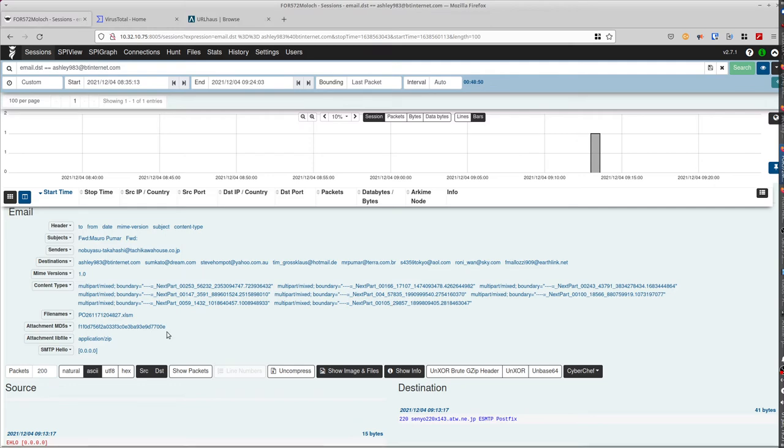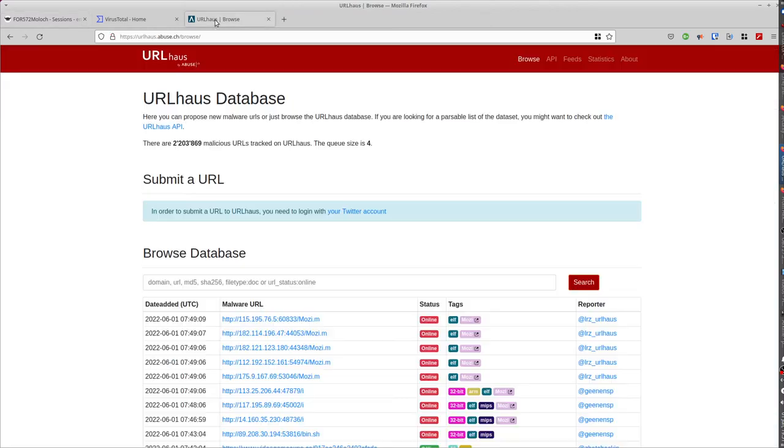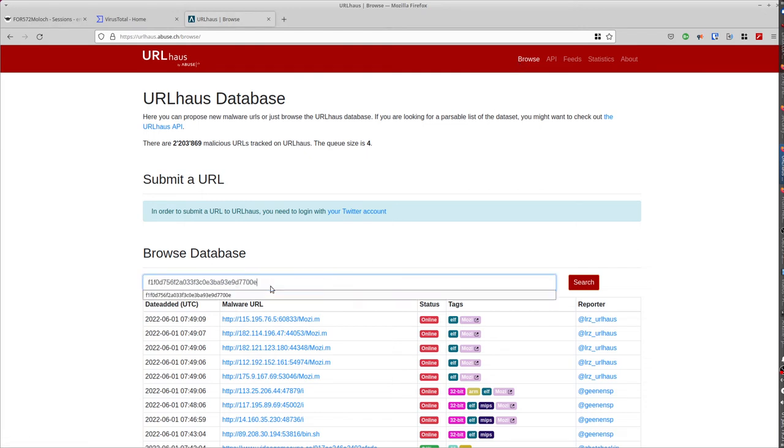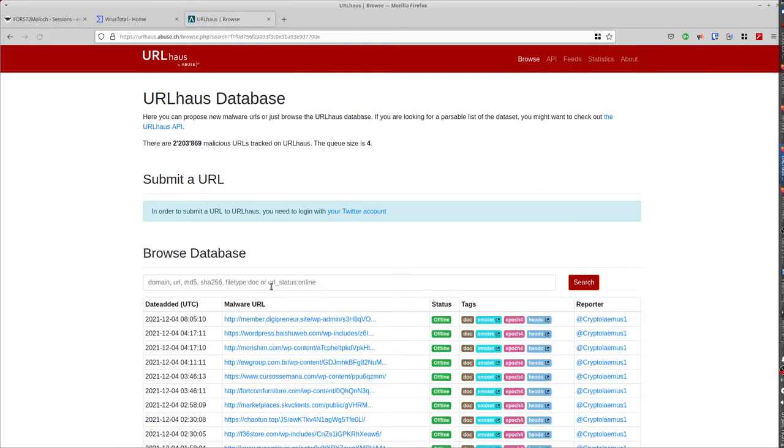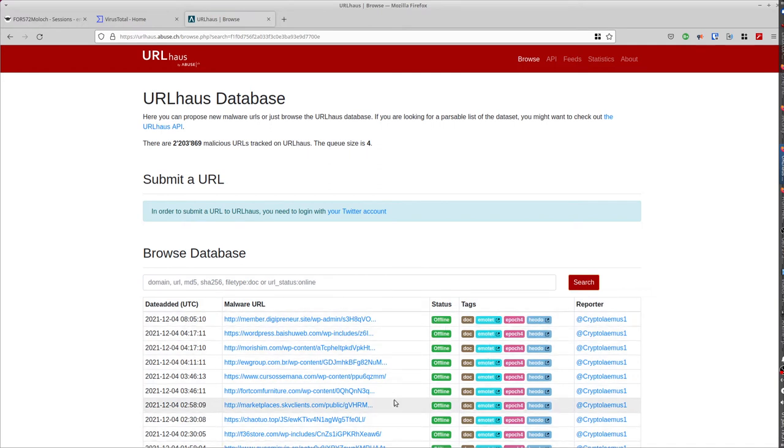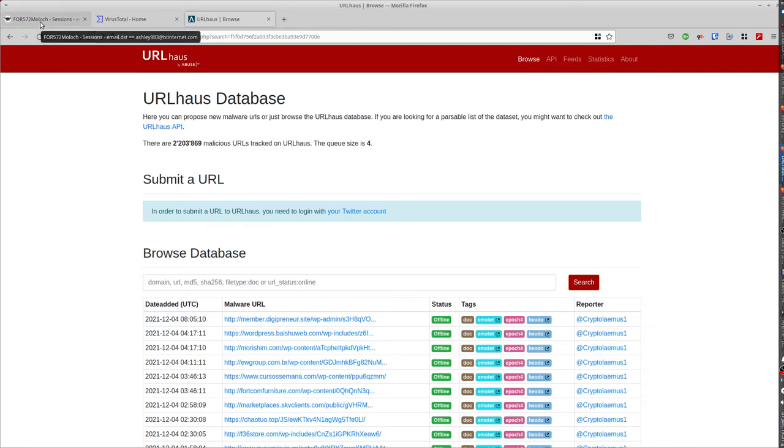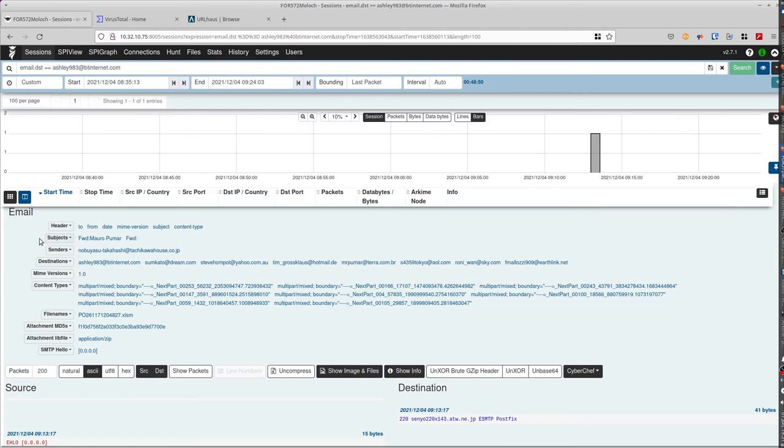And you can directly go to URLhaus, for example. You go to browse, and you enter the MD5 there directly. And you do the search and it shows you all the tags related to this MD5. So that confirms to you that this file is definitely a bad one.